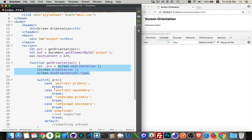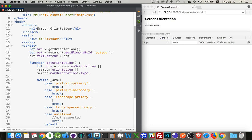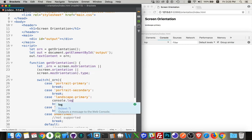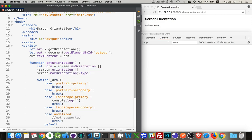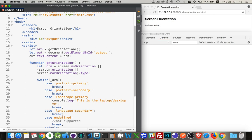Then I'm just doing a switch case statement. So I'm looking at those. If I wanted to do something based on any one of those, we could write some code inside of here. So let's say, for example, if it's landscape primary, console log: This is the laptop desktop version, something like that.